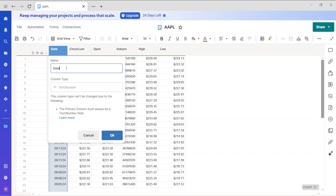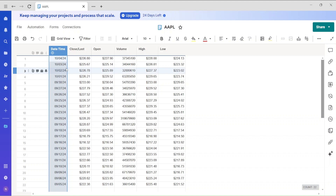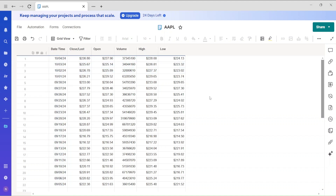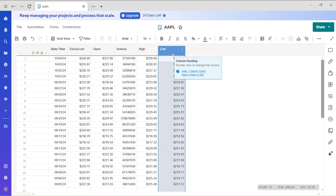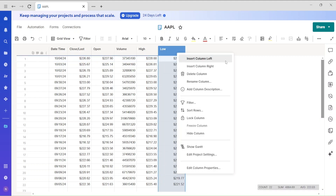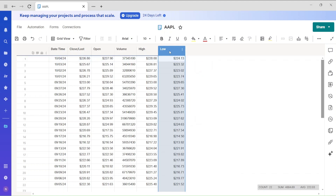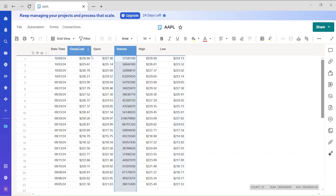You can change the name of the primary column — for example, we had 'date' and I just changed the name. Now let's look at how we can link data from other files. For example, I have Apple data here and I want to bring in Tesla volume data.